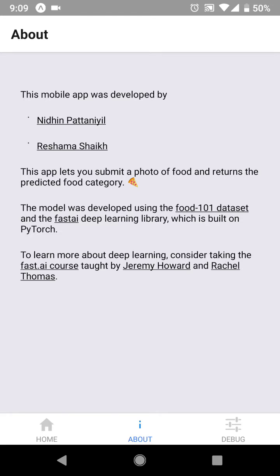We're going to show a demo using an Android phone. There was no money spent in creating this mobile app. So let's see the app in action.